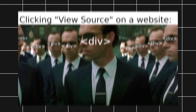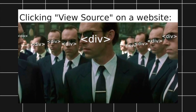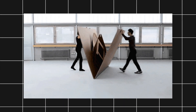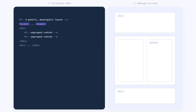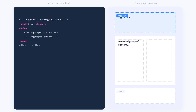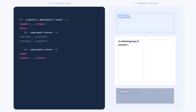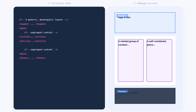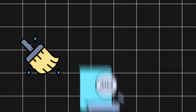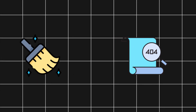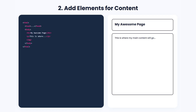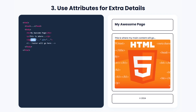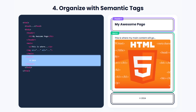Before HTML5, we used div for almost everything — like putting all your furniture into one giant box. Now we have semantic HTML tags like header for the top section, main for the main content, footer for the bottom section, and section or article for grouped content. These tags make your code cleaner, more meaningful, and easier for search engines to understand. Start with the basic structure, add elements for content, use attributes for extra details, and organize everything with semantic tags.